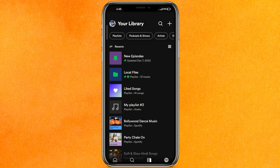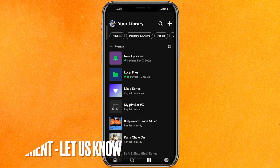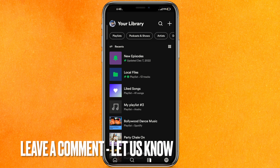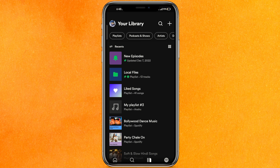There you go guys — if you want to know how to upload music to Spotify on Android, this is the easiest way I know. If you know another way, leave a comment down below. Be sure to subscribe for more videos. Thank you for watching, goodbye.